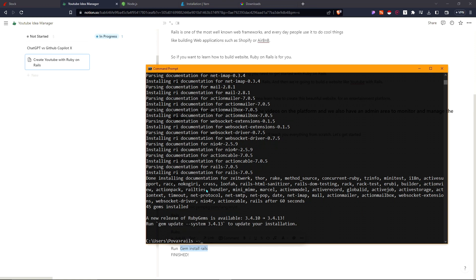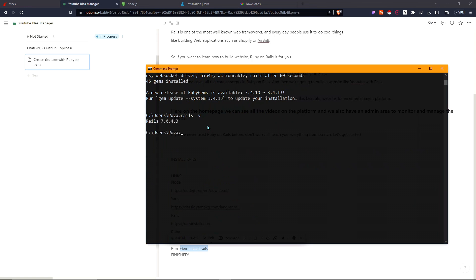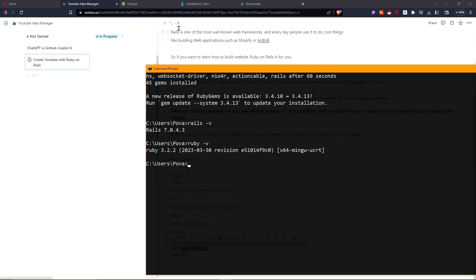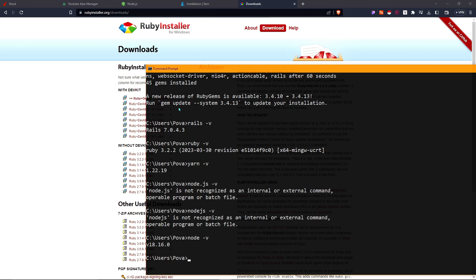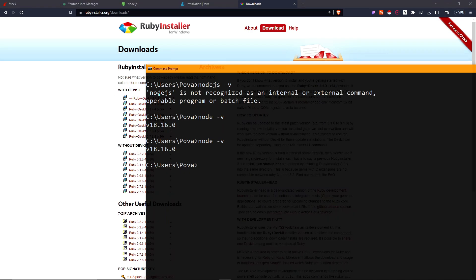To verify everything is installed, run 'rails -v' — it says Rails 7.0.4.3. Then run 'ruby -v' — Ruby 3.2.2. Run 'yarn -v' to check Yarn's version, and 'node -v' for Node. If you're not getting version numbers, something isn't installed correctly, so make sure everything is properly set up.